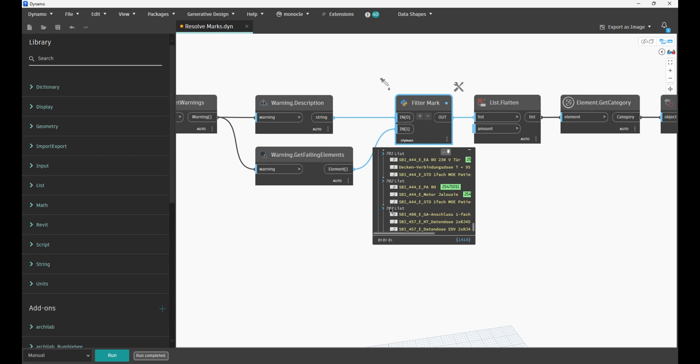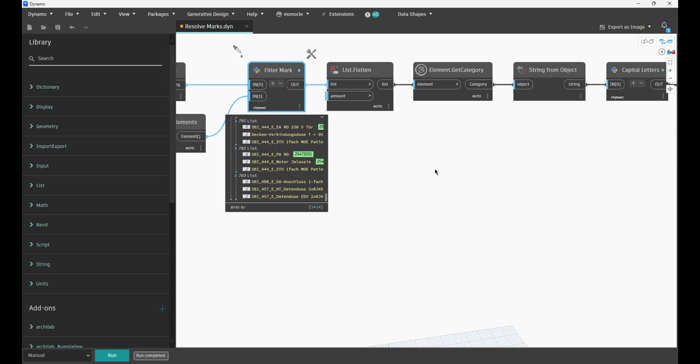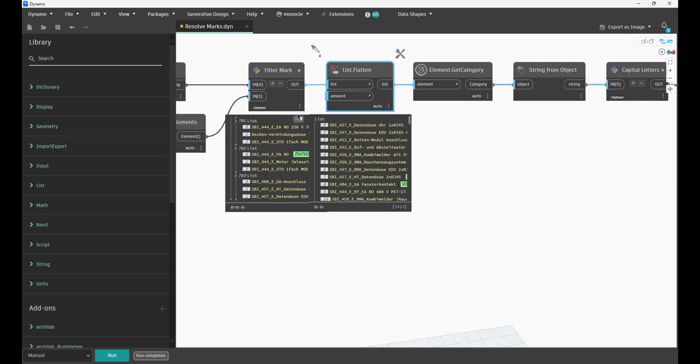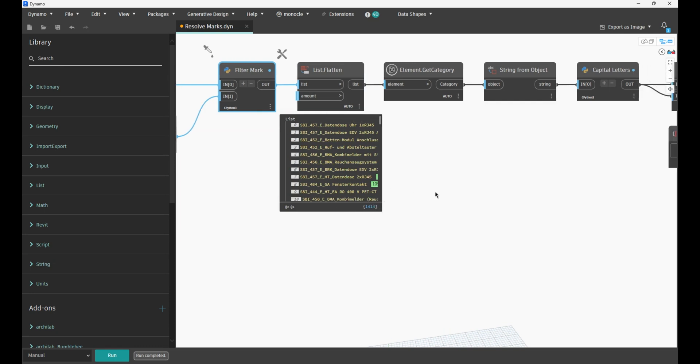That is why we have more elements than we have warnings. It is not relevant anymore to keep those elements in the sub-list, so we want to flatten that list. Now we have all the elements with the same mark values.